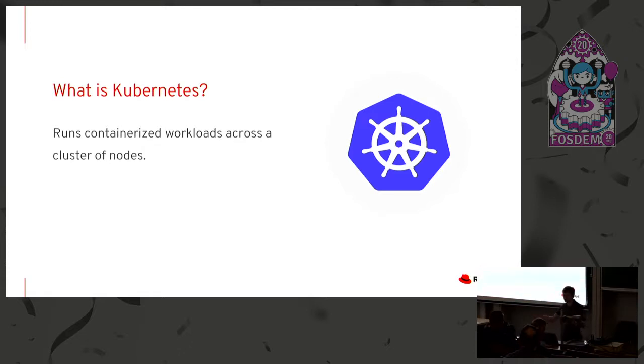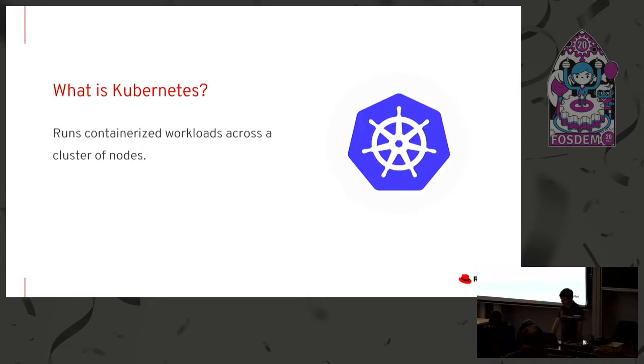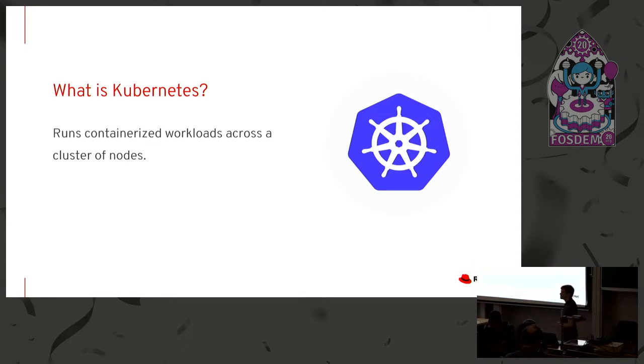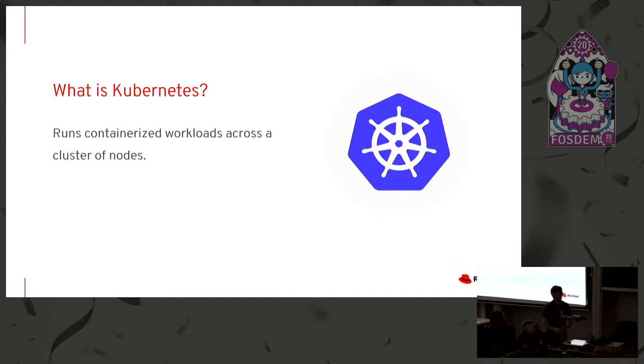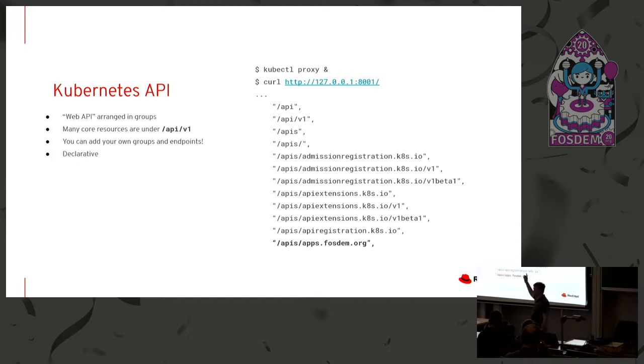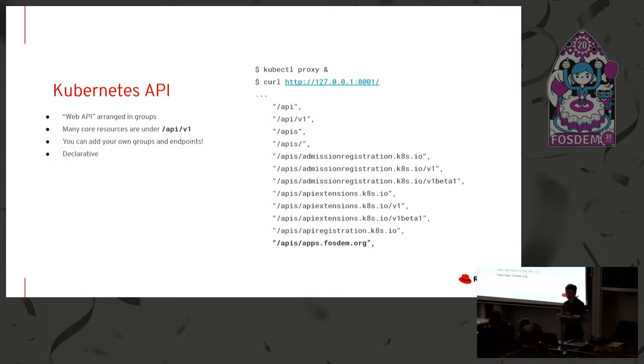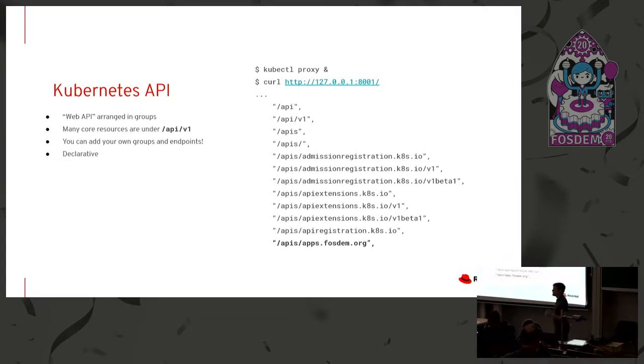Now Kubernetes itself, of course, we're familiar with that, runs containerized workloads across some collection of machines, some collection of nodes, right? And the API that enables us to do that includes a number of primitives like pods. Pods are the way we run a container at a very simple level, services that give you a network presence and this sort of thing. And if we look at that API, we see some interesting things about it. Has anybody ever used this kubectl proxy command before?